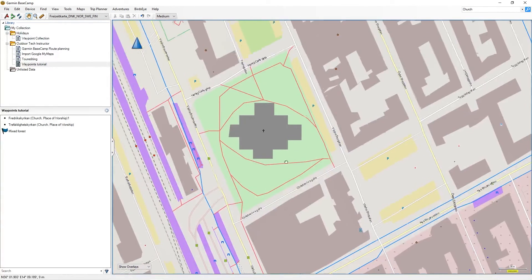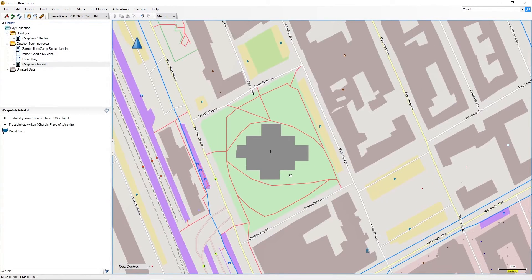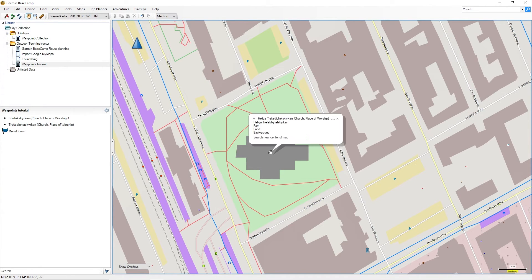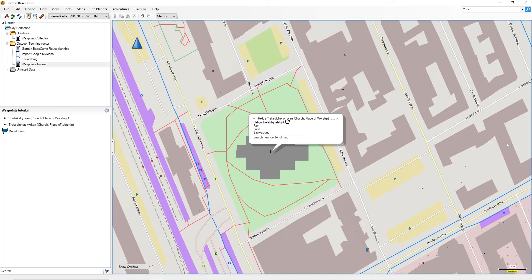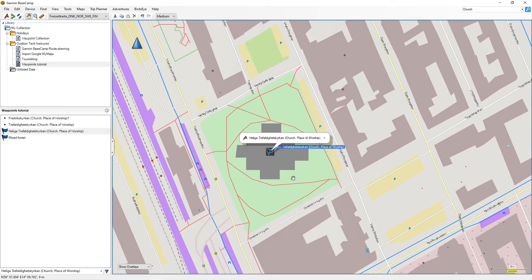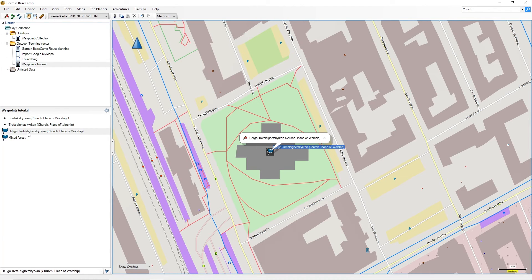For some POIs, you can open a toolbar. Click on a POI with the Pan tool. Then move the cursor over the text. If a link appears, left-clicking opens the toolbar. Selecting the Waypoint tool creates a waypoint with the name of the selected POI.